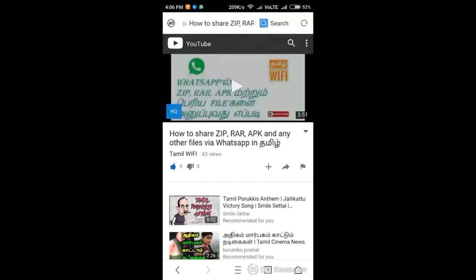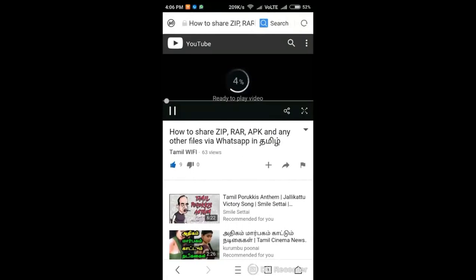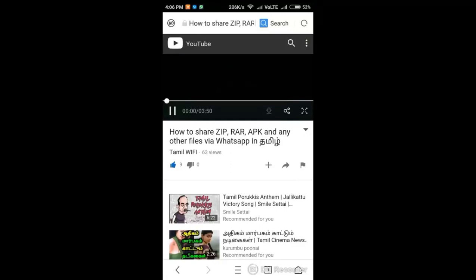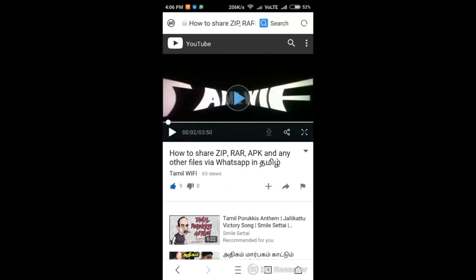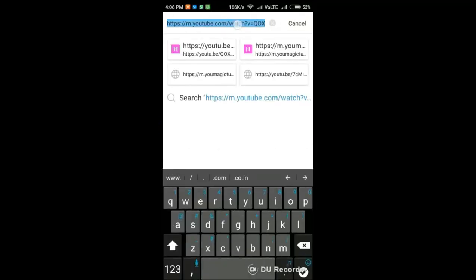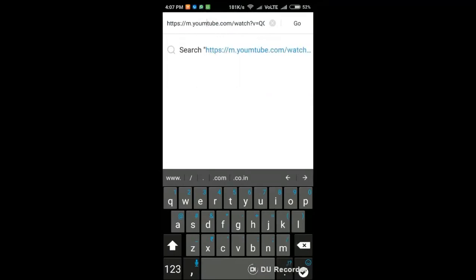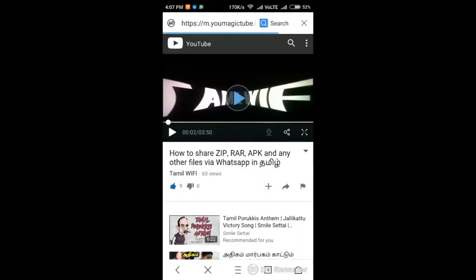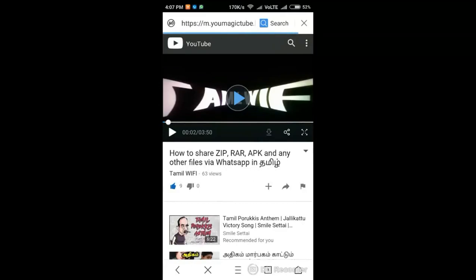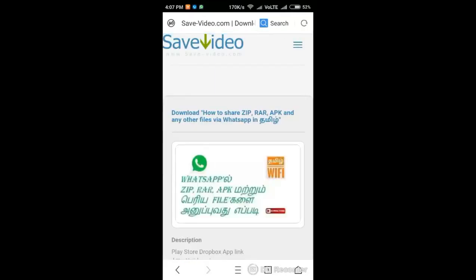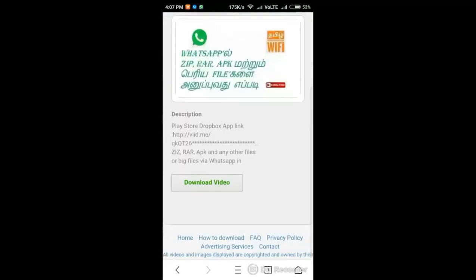Now we are going to the video play. We are going to paste the URL. Now we are going to the page. Click on the download video.